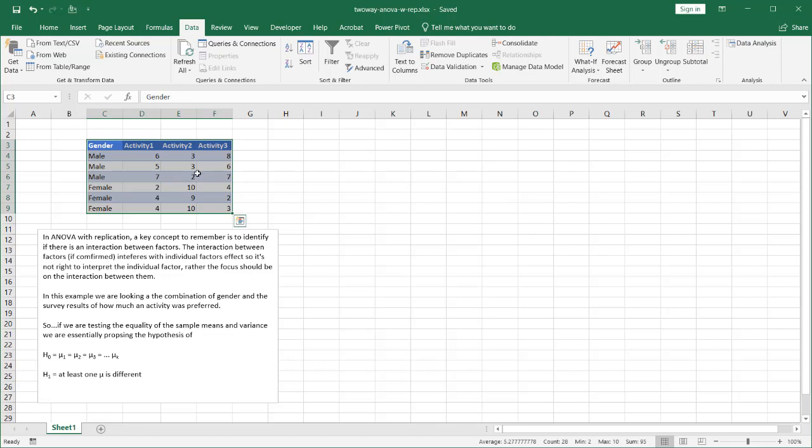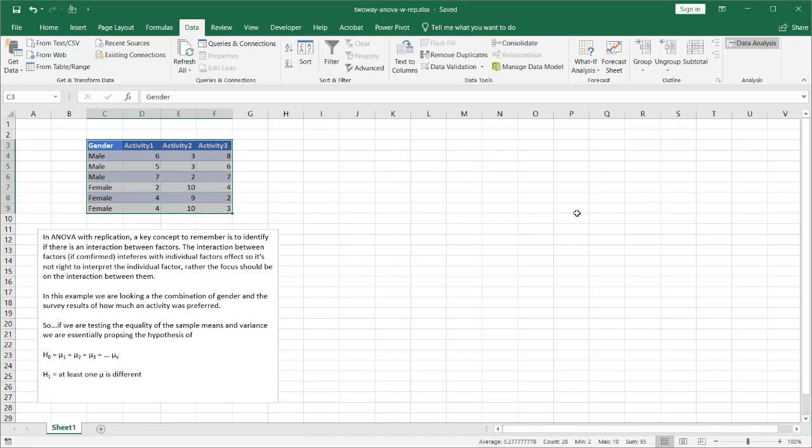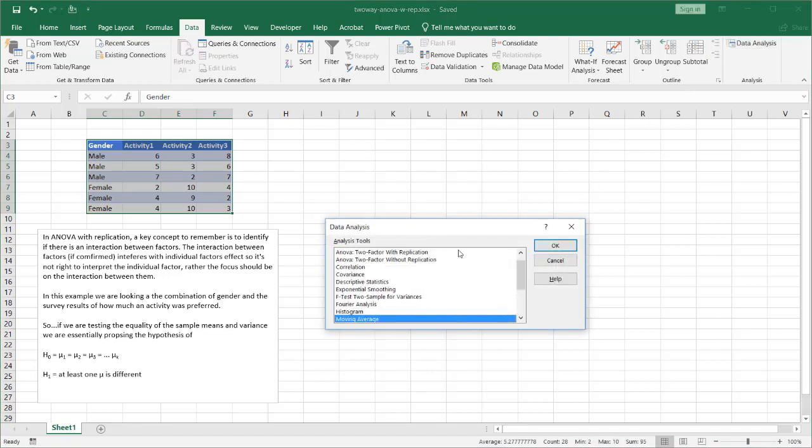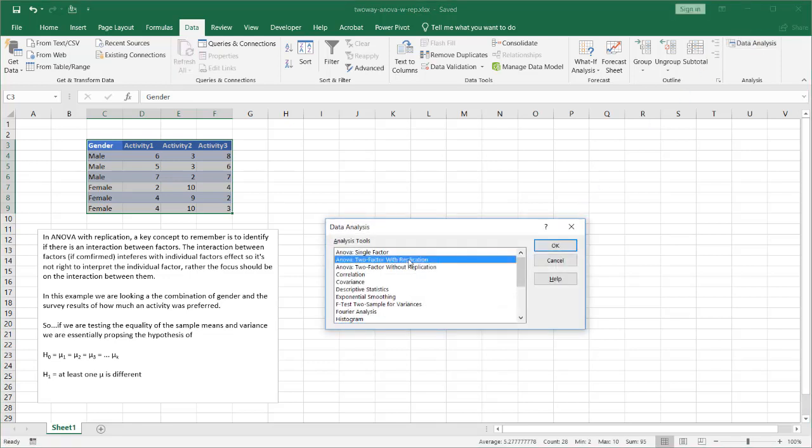So since we have this available all I need to do is go under data and bring it up. And with this I'm going to do the two-factor with replication.